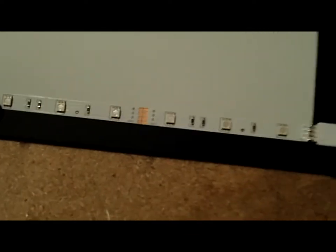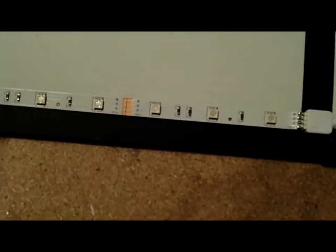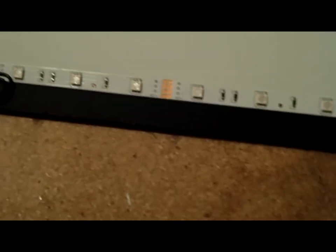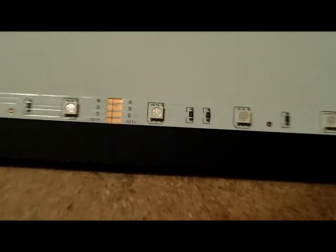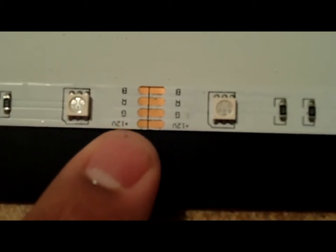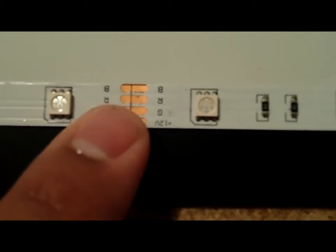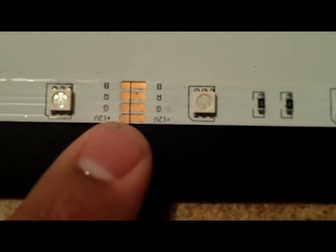These ones are cuttable. You can see each spot, there is a little strip right here. You cut that line, you solder it together wherever you want to go, in whatever direction you want to take it.